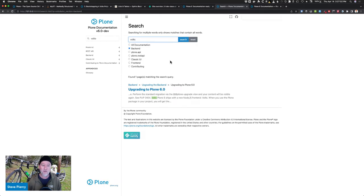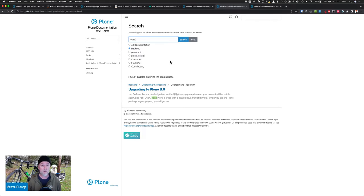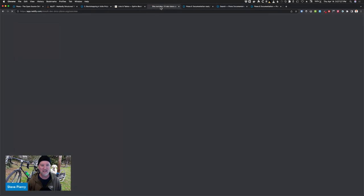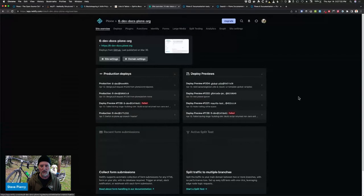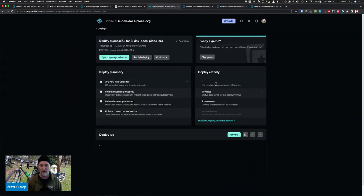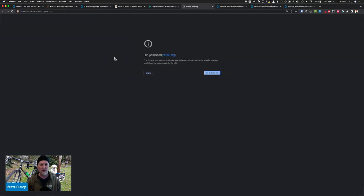We now also have automatic deployments, which is great. So whenever we merge a pull request into the main branch, we now build all the docs and deploy them. So they're there in real time. And what else did we do? Another thing that we have is this wonderful tool called Netlify.